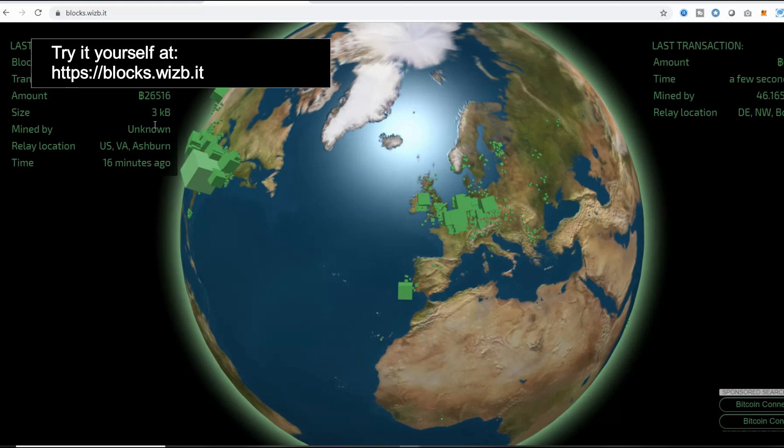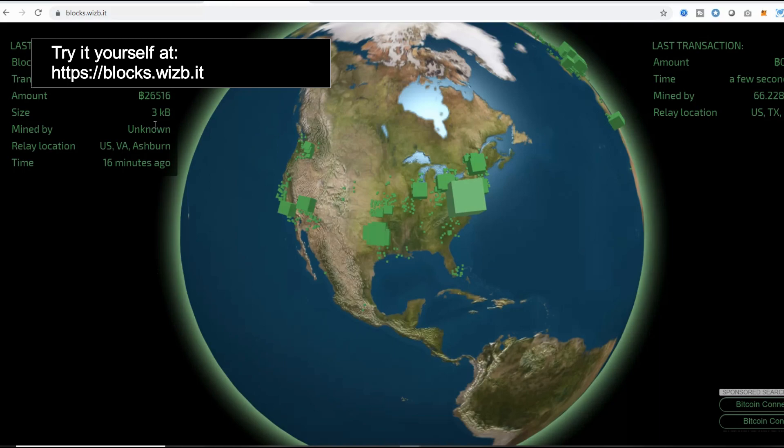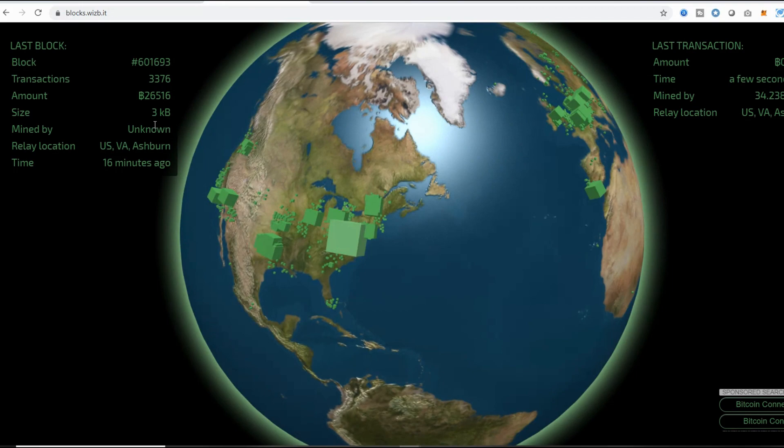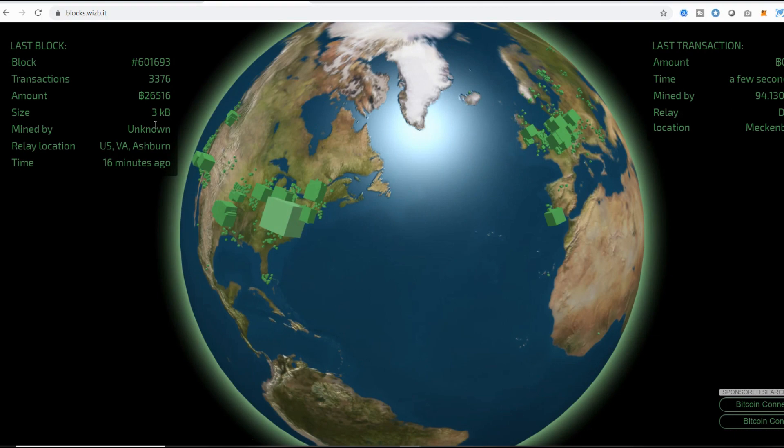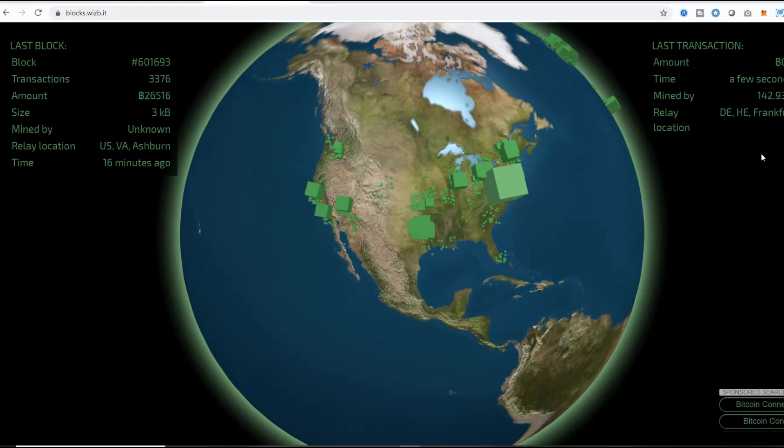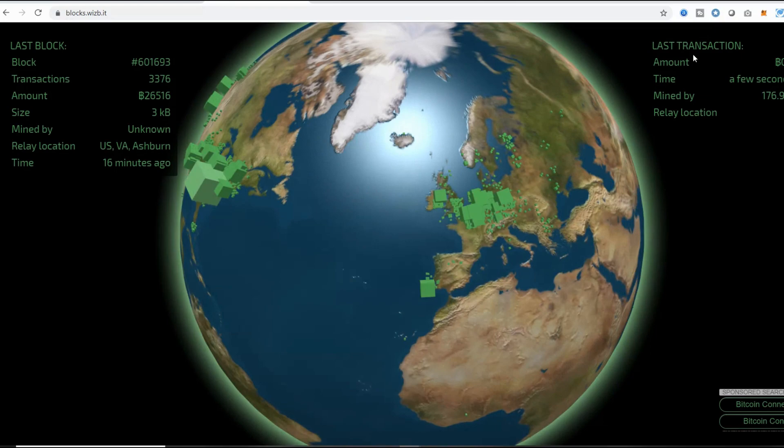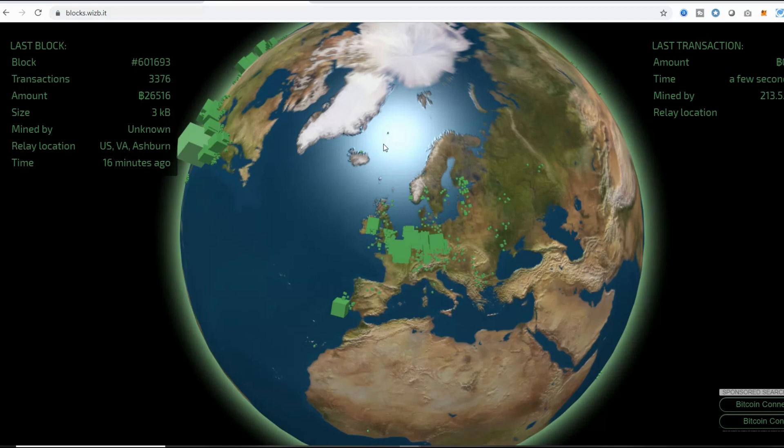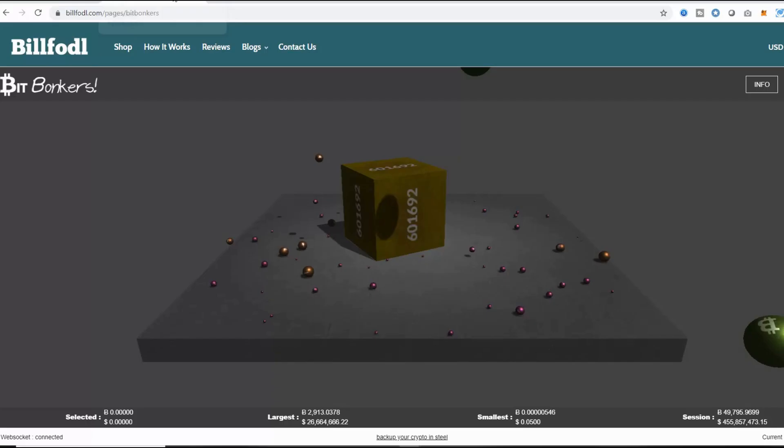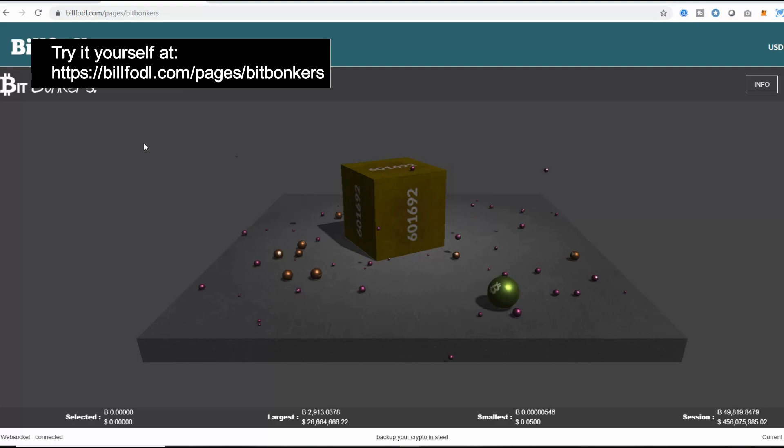This one is one of my personal favorites. This is found at blocks.wizb.it. What it lets you see is transactions taking place all around the world. It moves the planet to go around to show you these transactions. Whenever a new block is created, it's reflected and shows you where it was actually created. It's a very interesting visualization of what's going on right now in the Bitcoin network all around the world. You can see the variety of places: London, Honolulu, Dallas, Dublin. You can see how many different places and where Bitcoin is being used all around the world, and it's happening in real time.